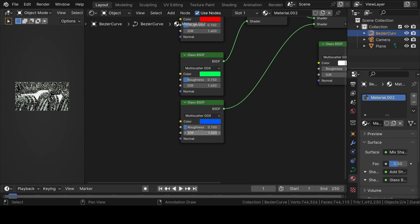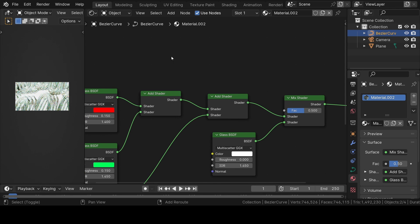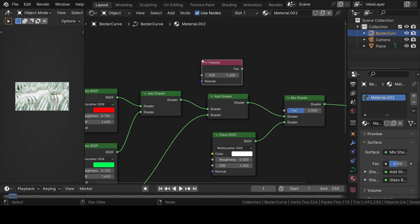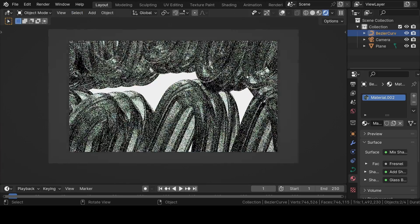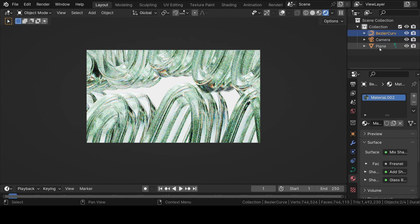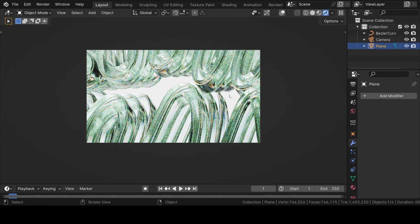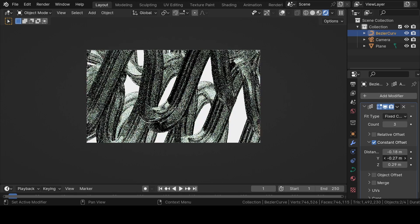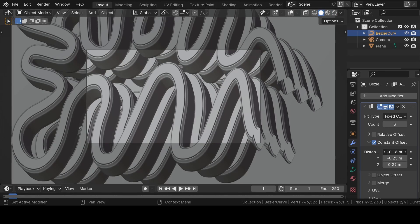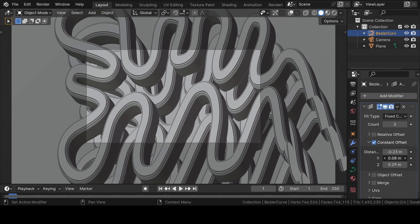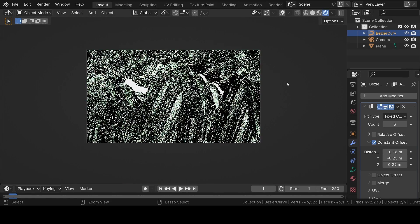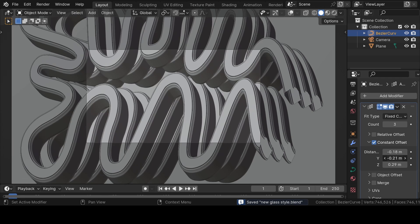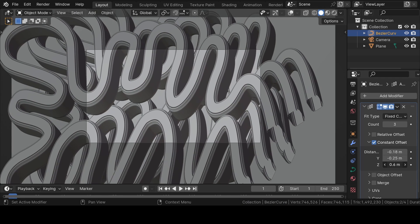Now add a Fresnel node and join it to the mix shader. Make a few adjustments before rendering out the image. By adjusting the scene, press the render button to render out the image.